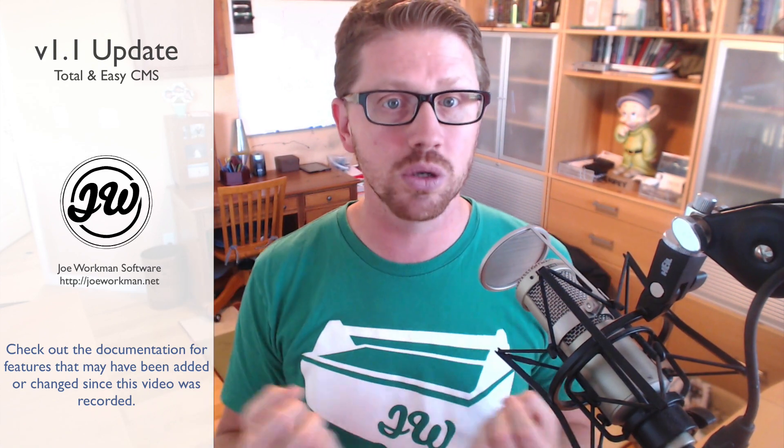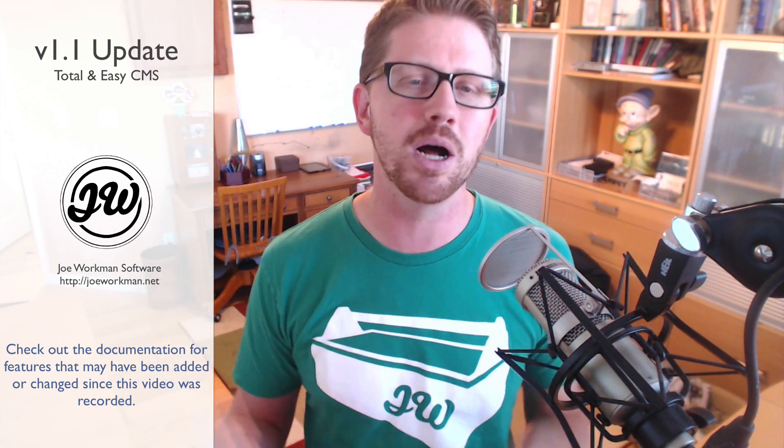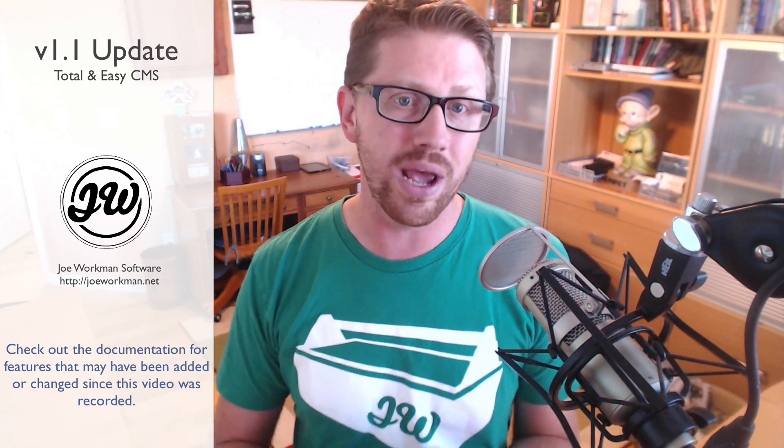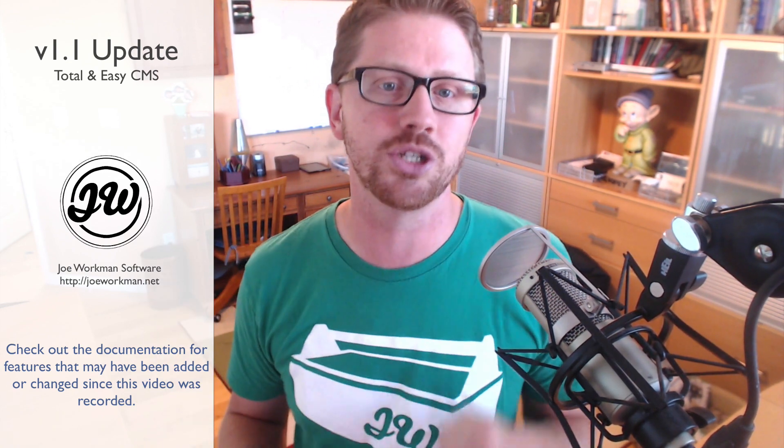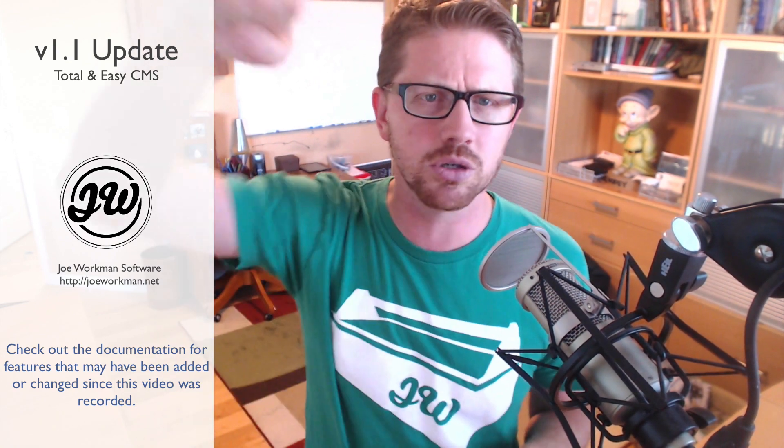So I hope you enjoy this update. It really helps make Total CMS a much more user-friendly, more powerful product, and I can't wait for version 1.2. Blogs all the way, baby. See you later everybody. Bye.